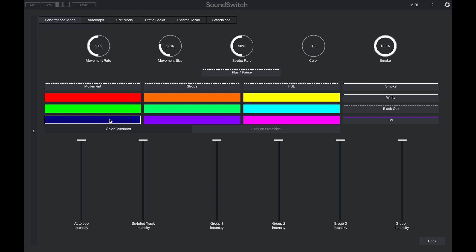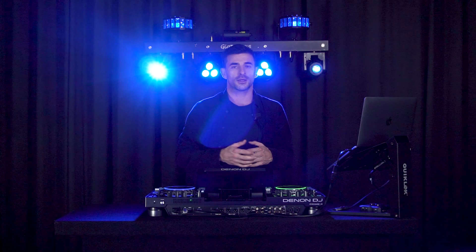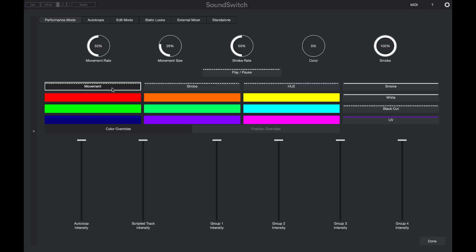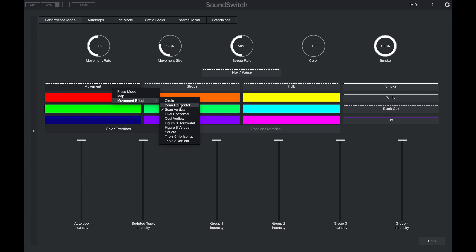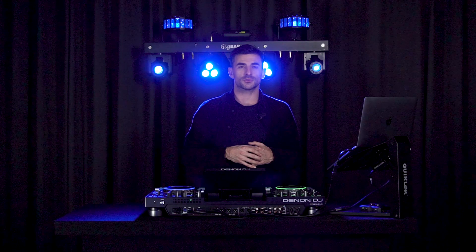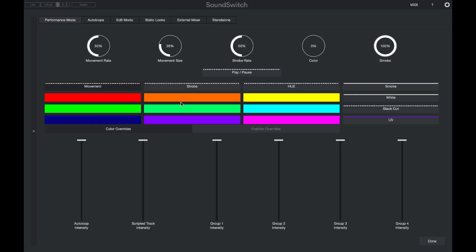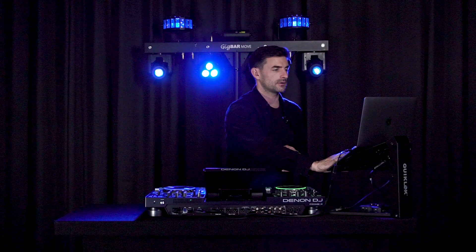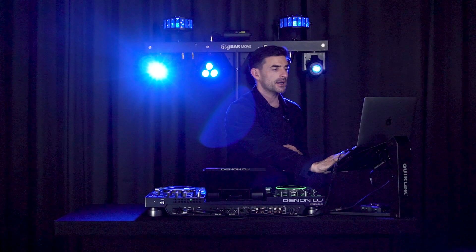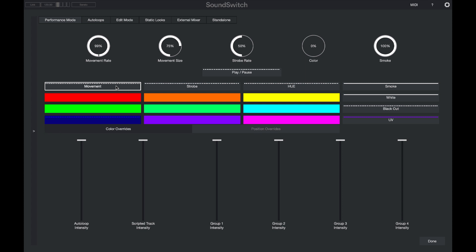The MIDI tab is a screen of color overrides and different effects that can be launched over whatever's playing in the background. For example, if you're playing an auto loop or a scripted track you can stack these effects on top and affect the lights on the fly. With a blue override on, if I select a movement effect my lights will start moving. Right-clicking lets me choose which movement effect — in this example I'll use the circle effect.